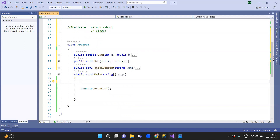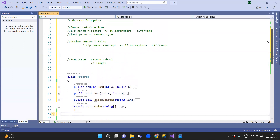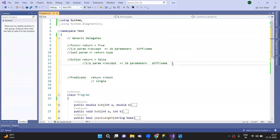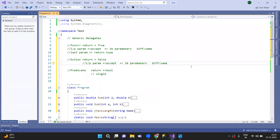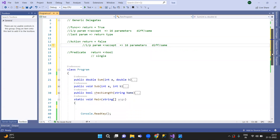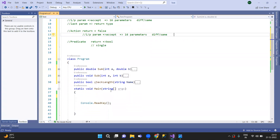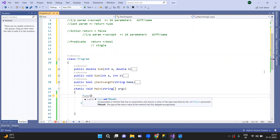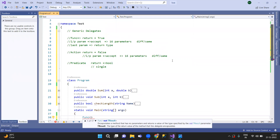So we have three generic delegates: the Func delegate, the Action delegate, and the Predicate delegate. For Func, the signature is called Function, and this is a return type. For example, int and double.